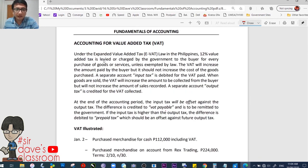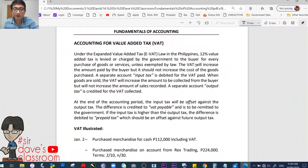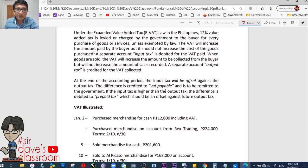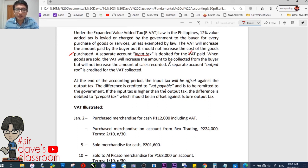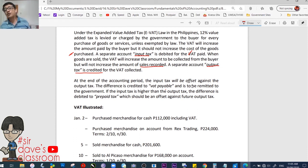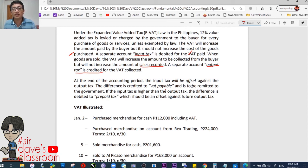Accounting for value-added tax. Under the EVAT law in the Philippines, a 12% VAT is levied on every purchase of goods or services unless exempted by law. The VAT increases the amount paid by the buyer but should not increase the cost of goods purchased. A separate account called input tax is debited for VAT paid. When goods are sold, output tax is credited for the VAT collected — so when buying: input tax; when selling: output tax.